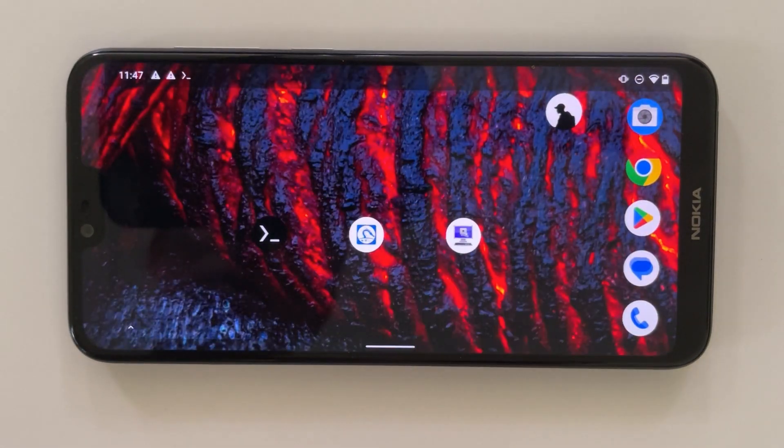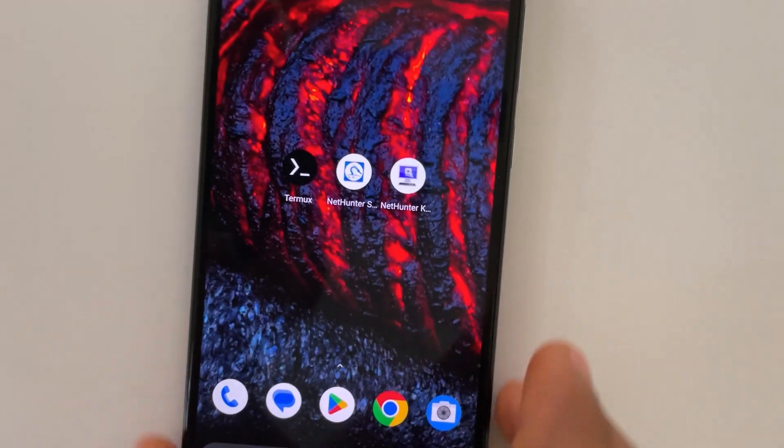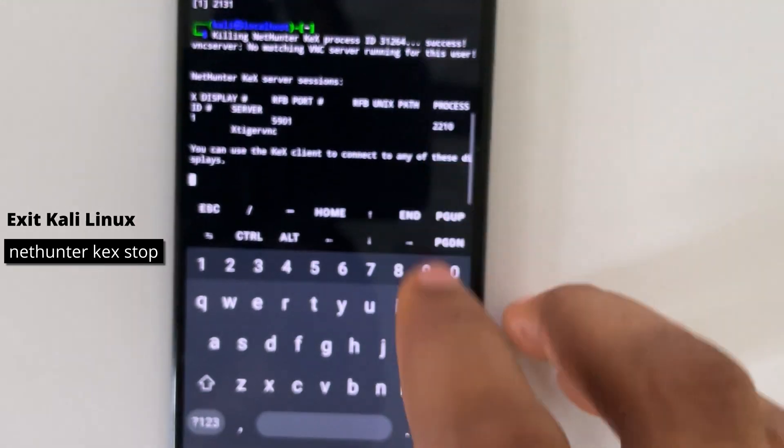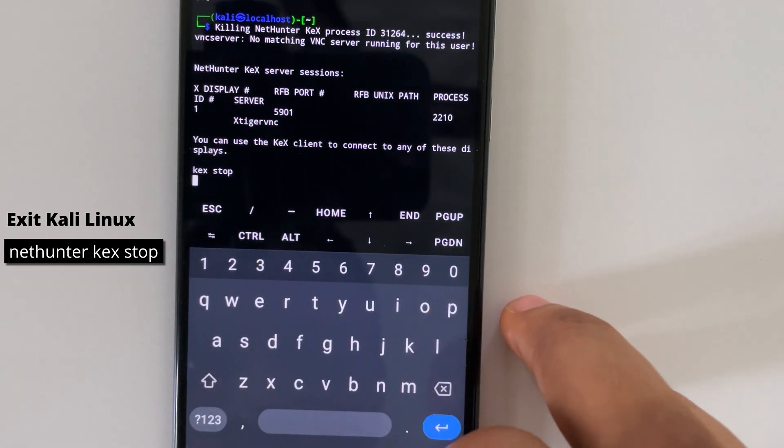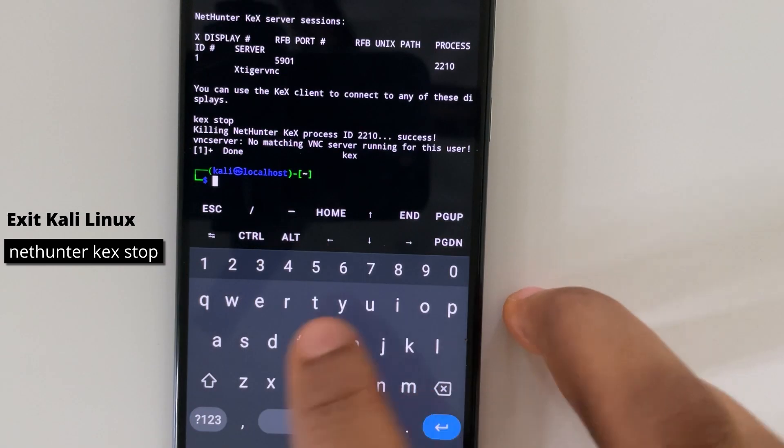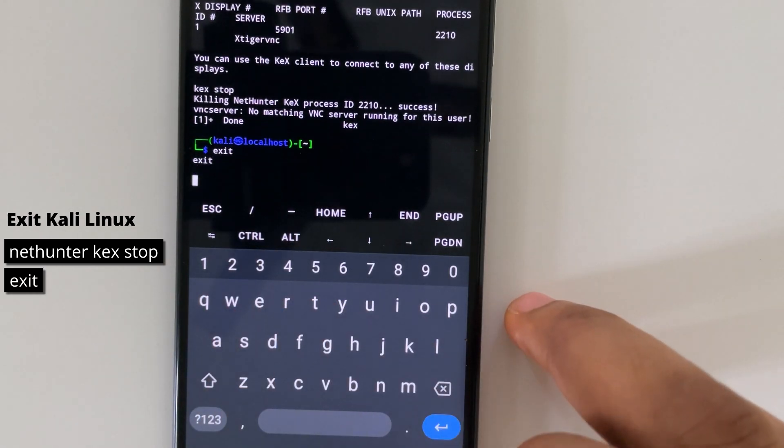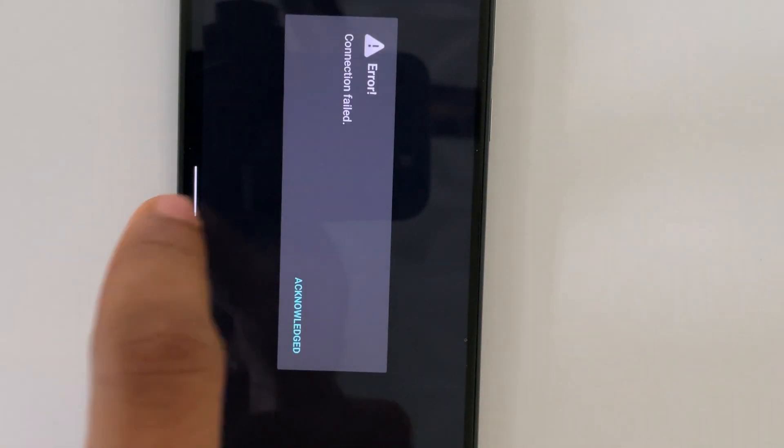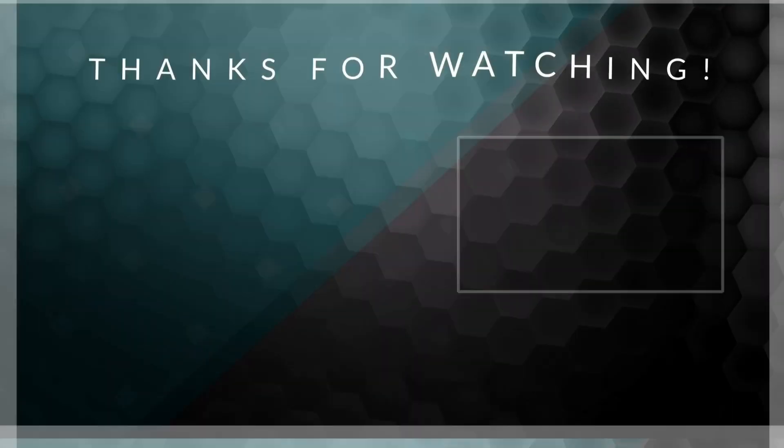Now to stop this program, head back to Termux and then type in kex stop. Next type in exit and you should close the connection. Thank you for watching and I will see you on the next one.